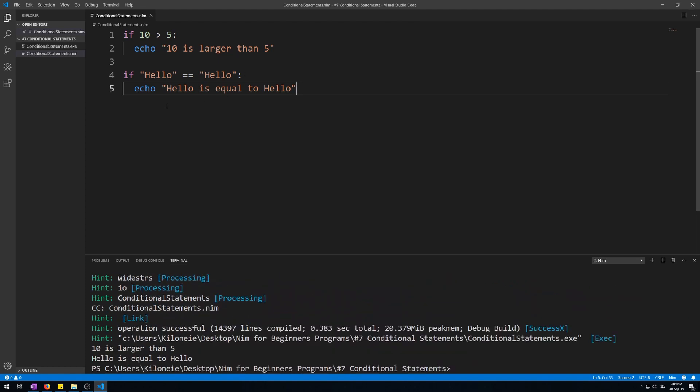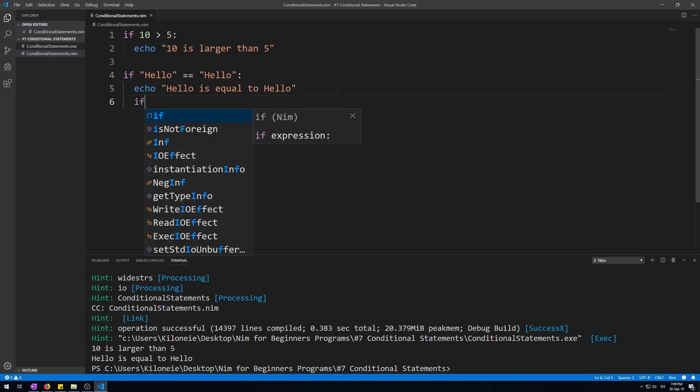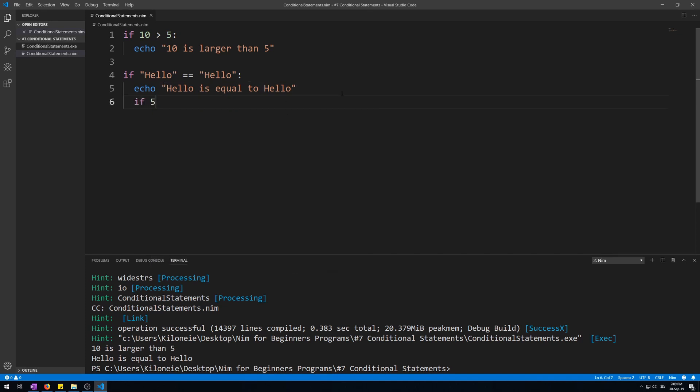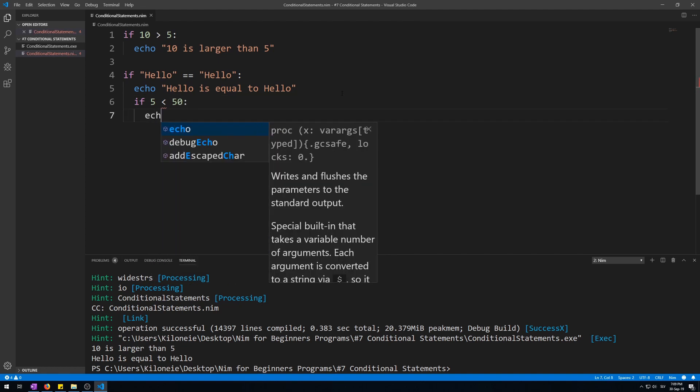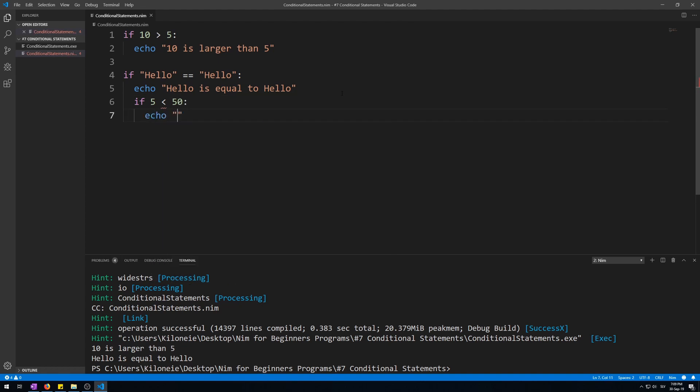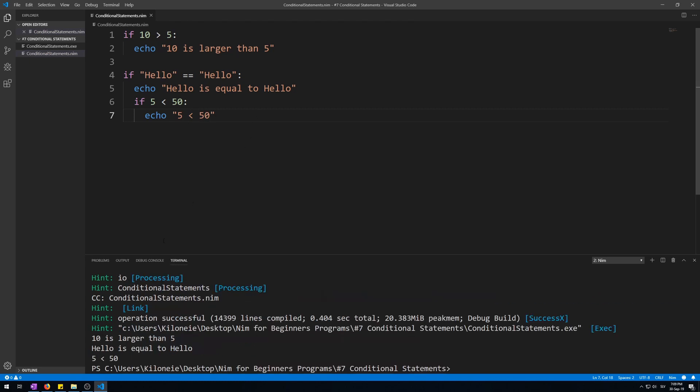You can also put if statements within if statements. Make branches within branches. If 5 is less than 50, let's make some more code. 5 is less than 50. Now let's run this and see if it works. Here we go, it does.